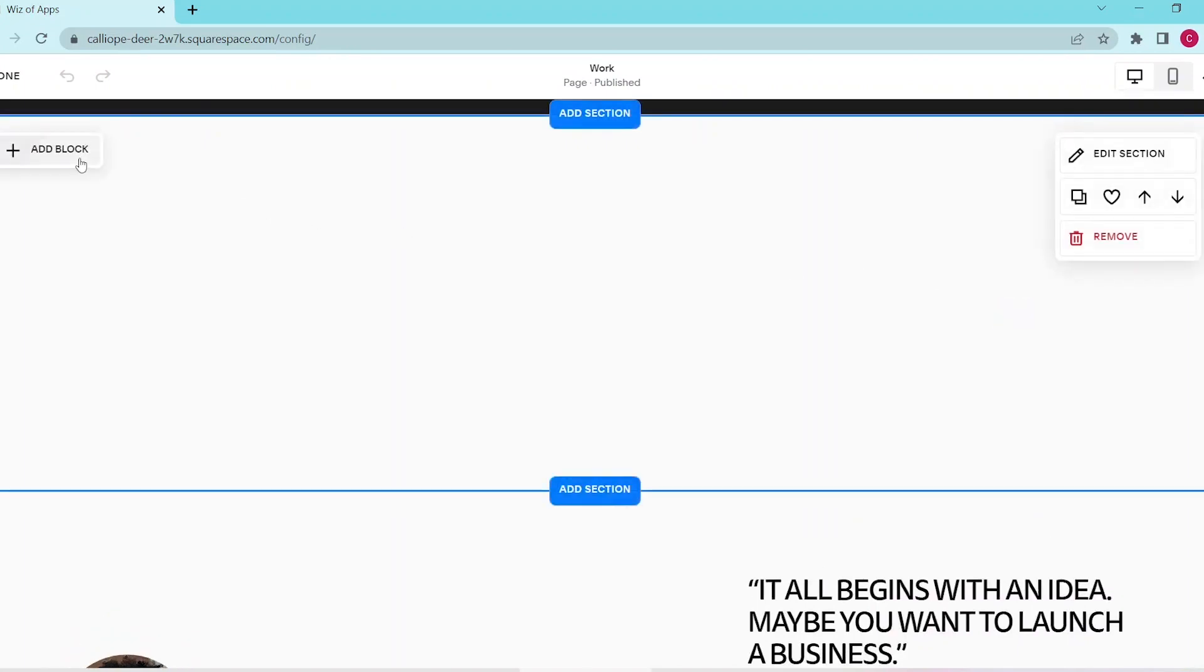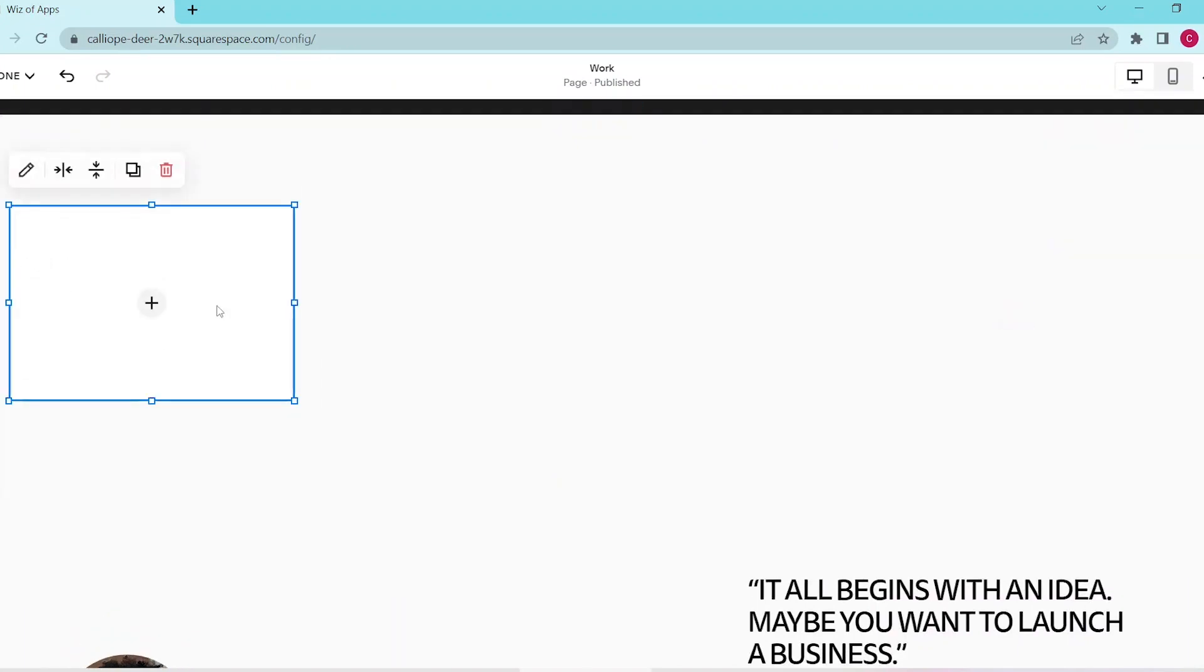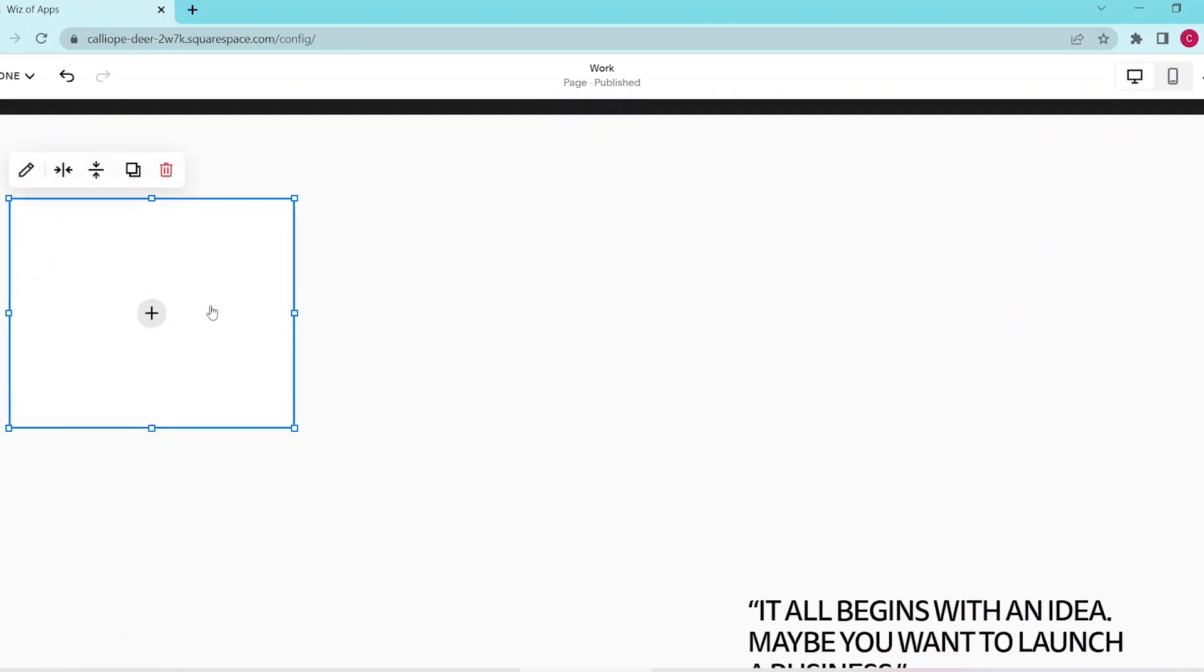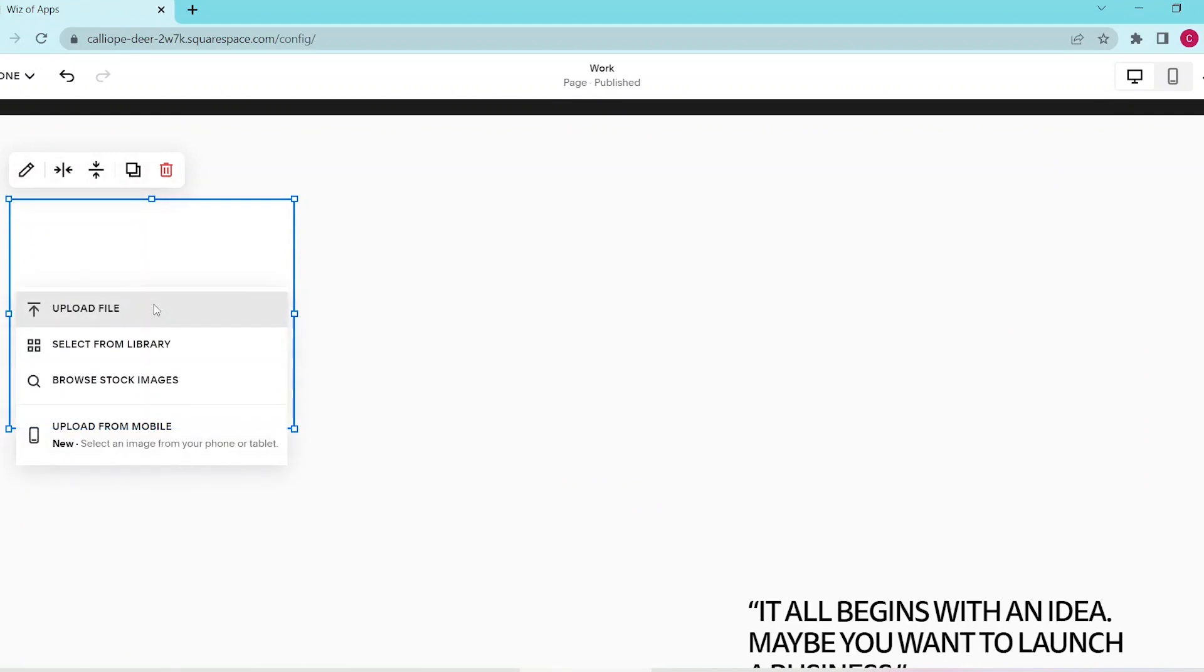Now let's click add block, then select image, then press the plus icon to upload an image from our gallery.